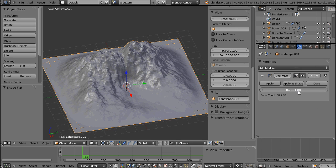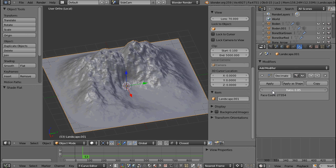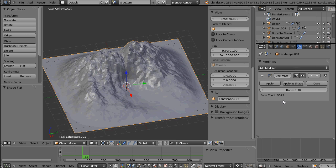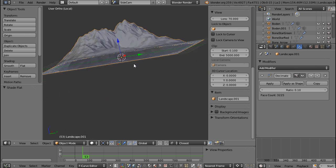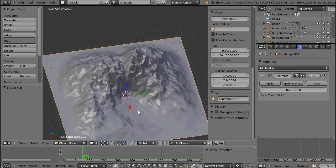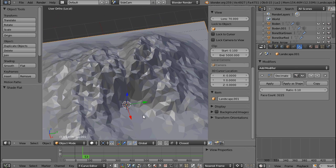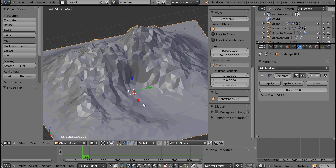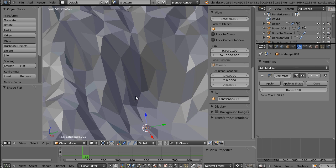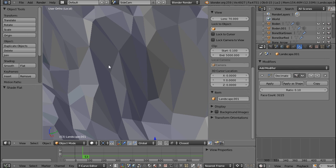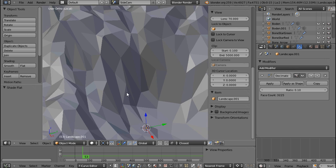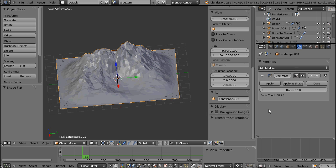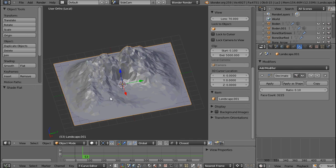And you can, of course, set the ratio of this modifier. You can see if you turn down the ratio, the face count will go down. Now the landscape is becoming a lot less detailed, and you can see it's creating triangles. The Decimate will try to keep your original geometry as much as possible while reducing the face count.